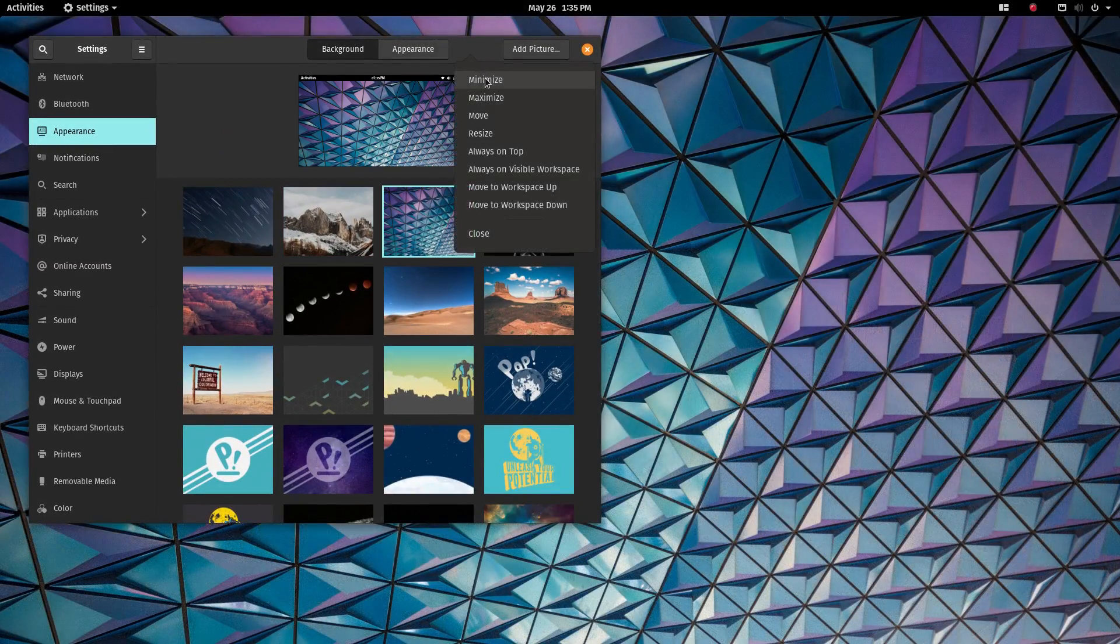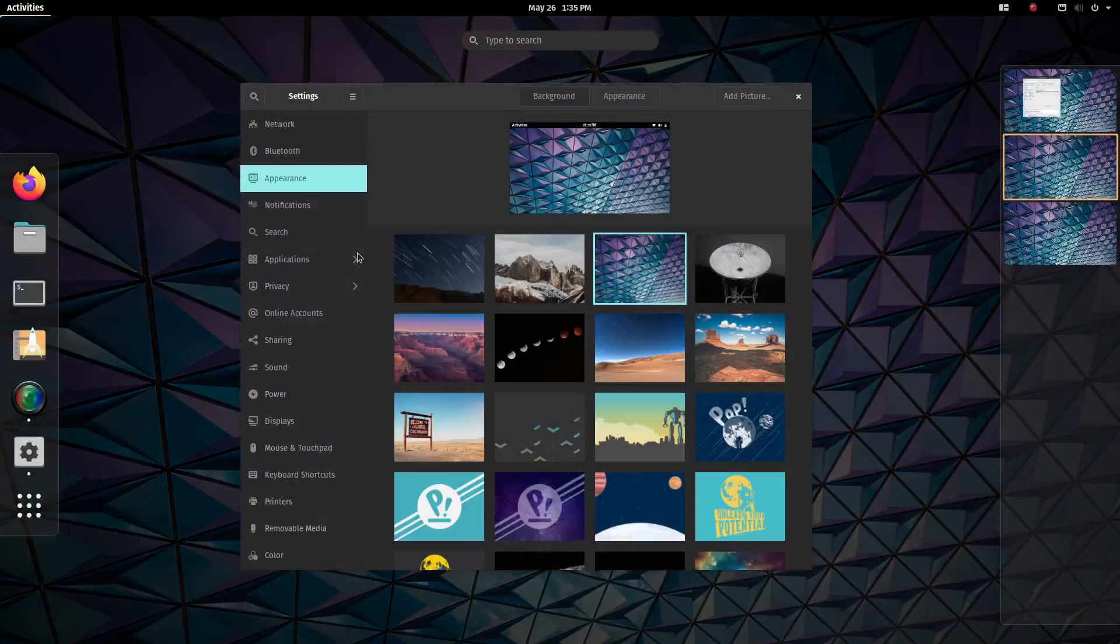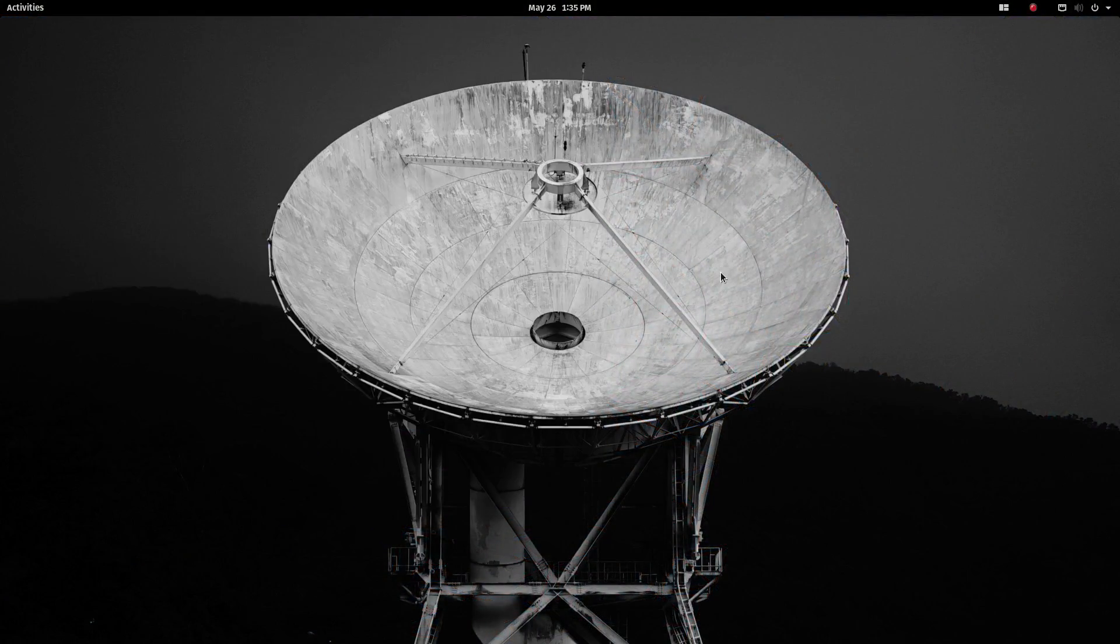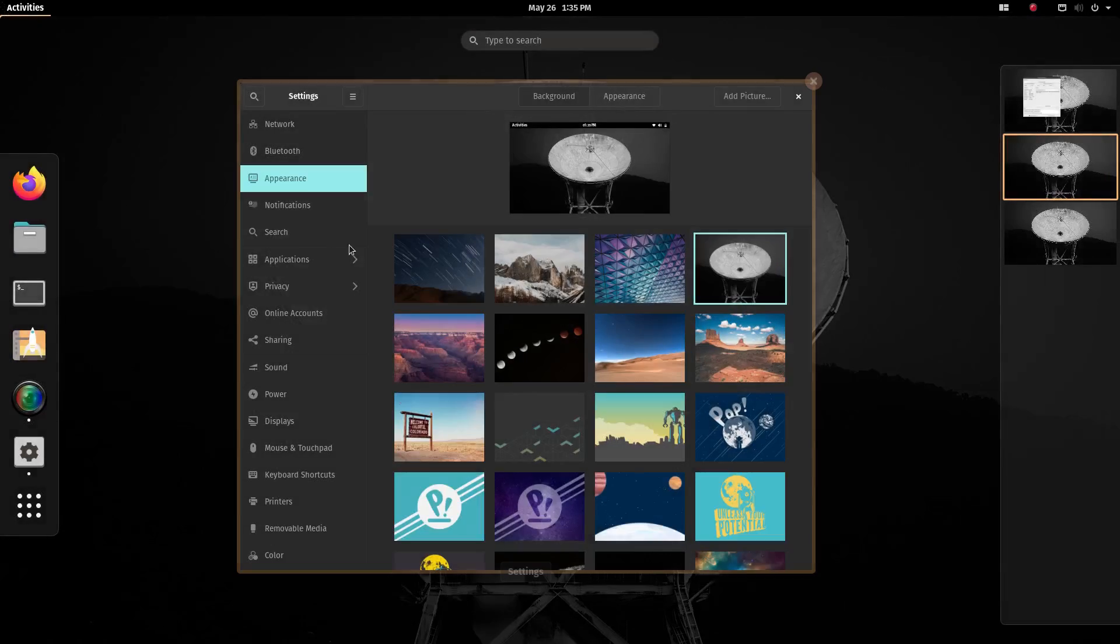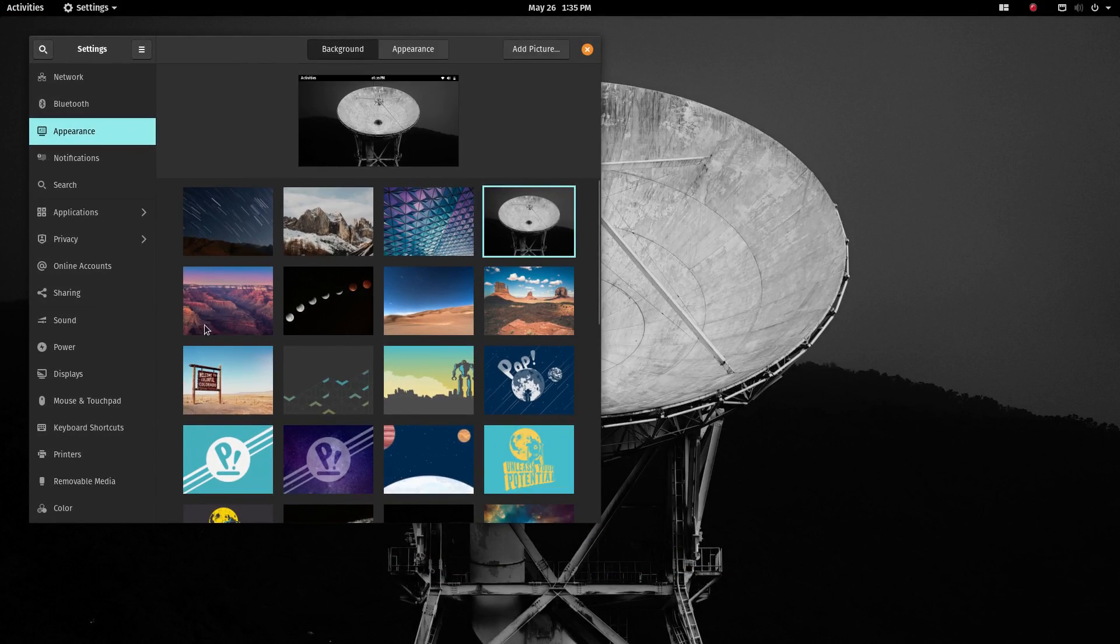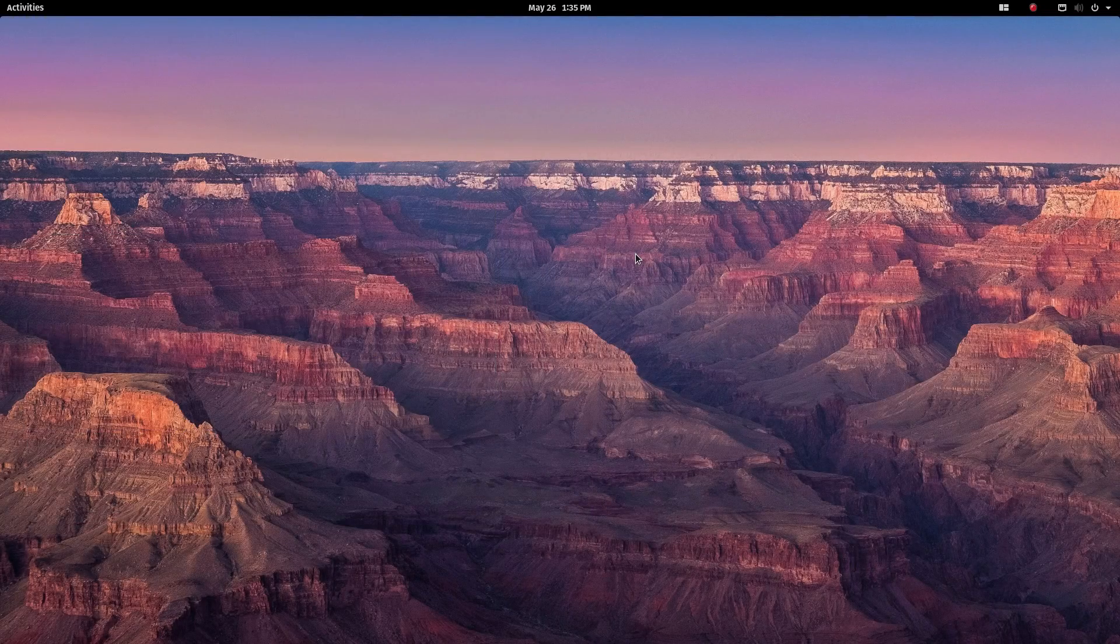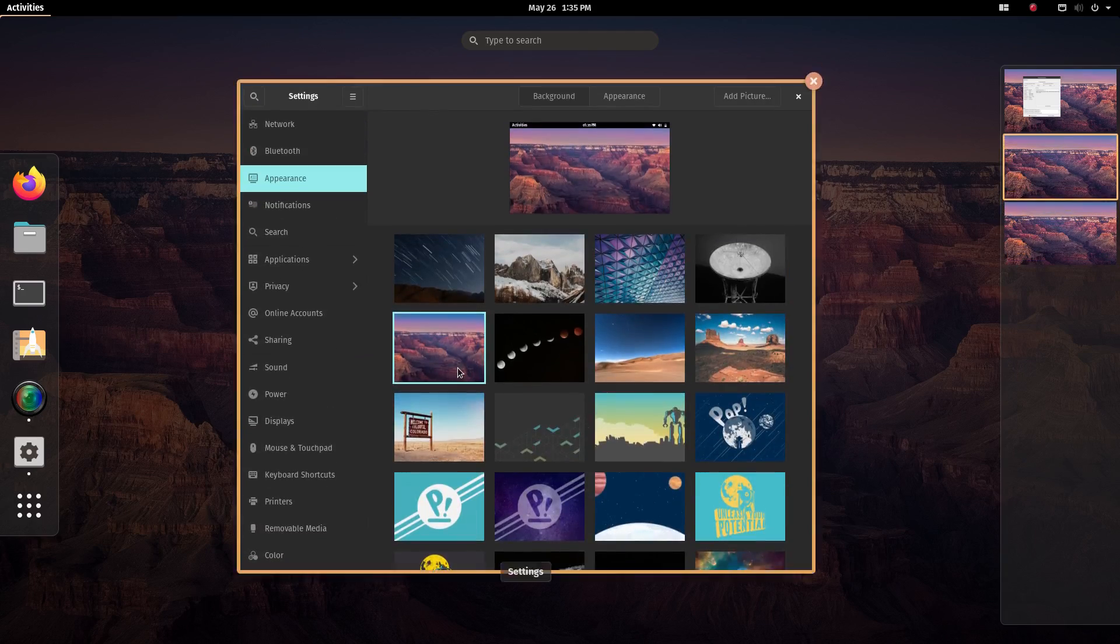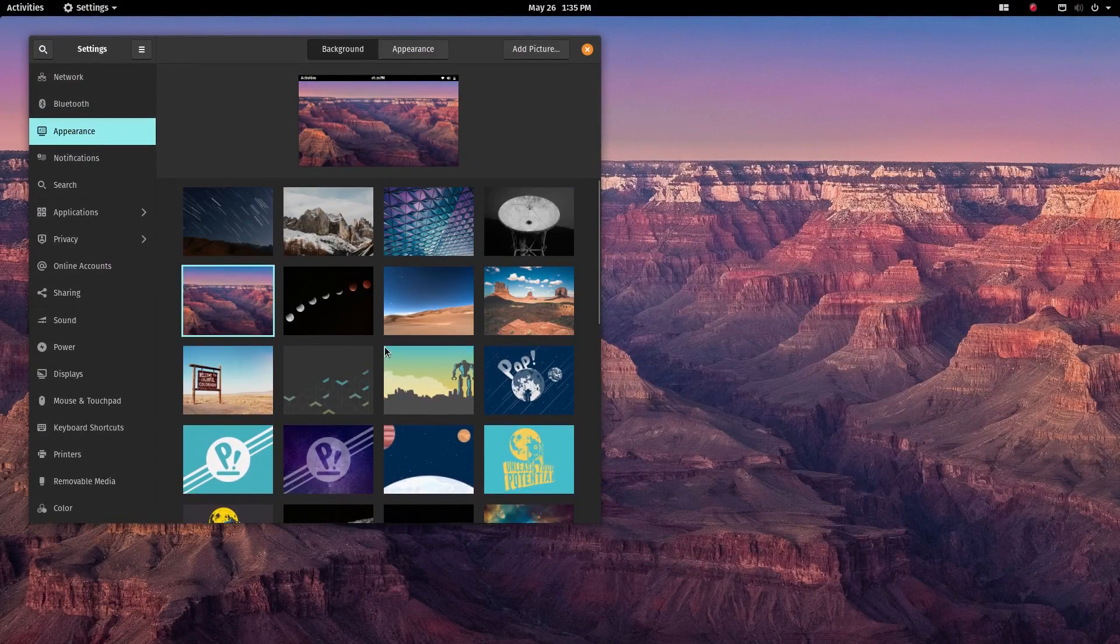But PopOS is better in some ways. The performance issue that the new Ubuntu might cause due to snap apps can be easily overcome here in PopOS. And you don't even need to have intricate knowledge of the inner mechanics or even open a terminal to do so. These are simpler things that should have been taken care of on Ubuntu.